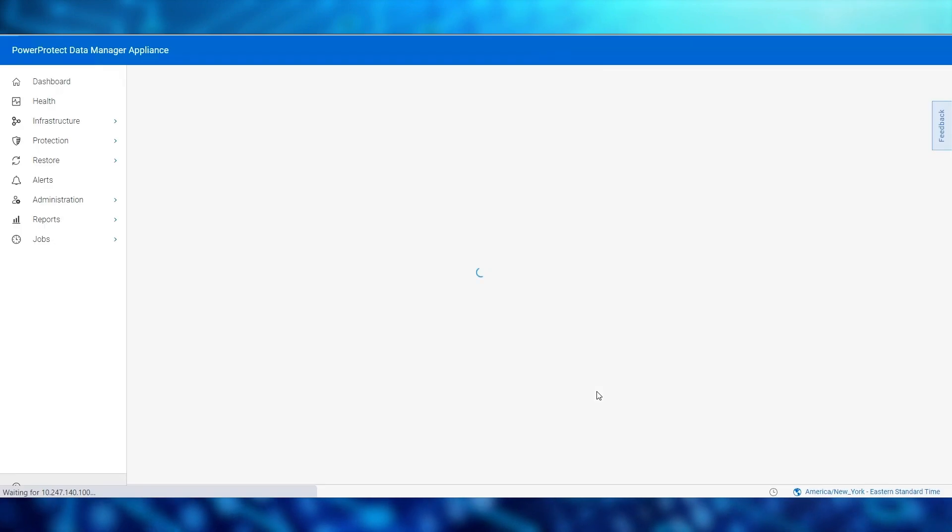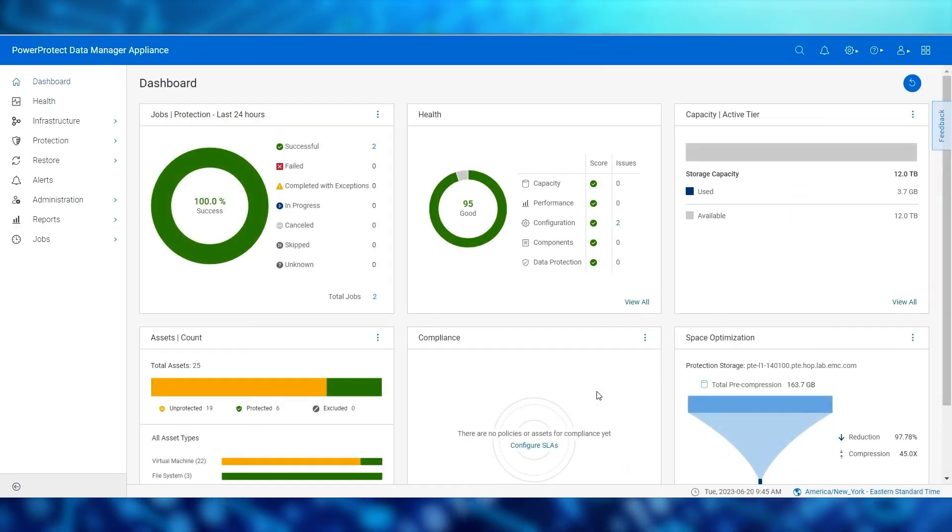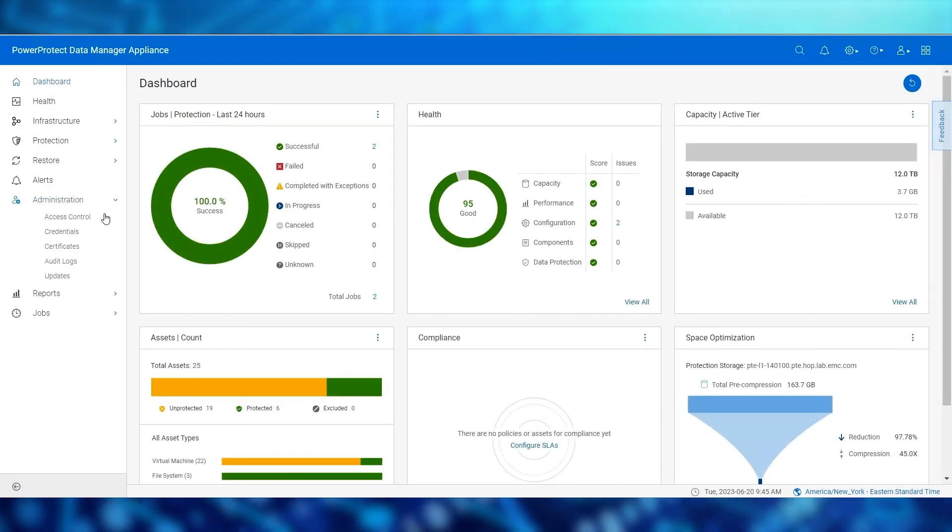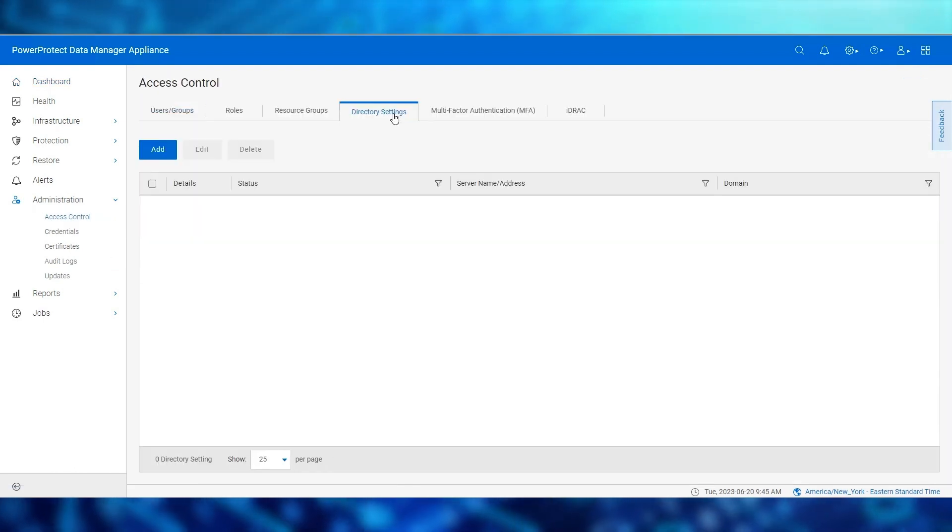On the Appliance Dashboard to start the AD integration, select administration, access control, then select the directory settings tab.